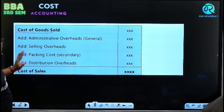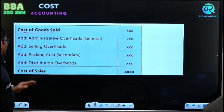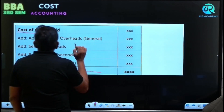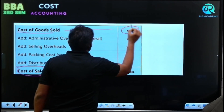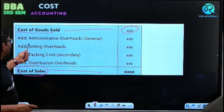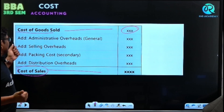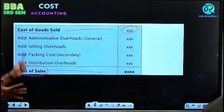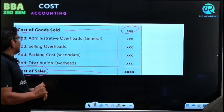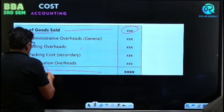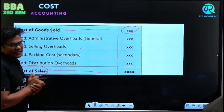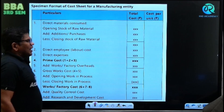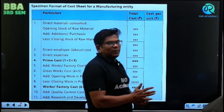To the cost of goods sold, we add administrative overhead, selling and distribution overhead, packing overhead — all the expenses which are related to sales. Once we add up all these items, we get cost of sales. So the format is: cost of goods sold plus selling and distribution overheads equals cost of sales.